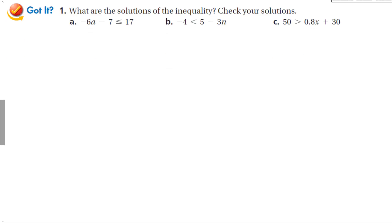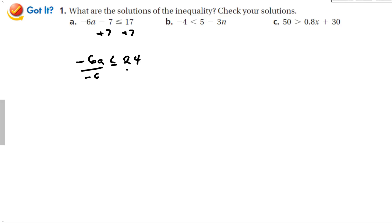Let's look at all these different problems and see if we can solve them. For part A, we have negative 6A minus 7 is less than or equal to 17. My first step is to add 7 to both sides, which gives us negative 6A is less than or equal to 24. When we divide both sides by a negative number, remember to reverse the inequality sign, so A is greater than or equal to negative 4.